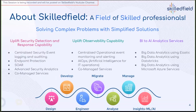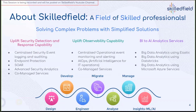As I start, I'll provide an introduction about Skillfield — a field full of skilled professionals. What we do is utilize big data technologies to solve complex problems by making simplified solutions. One of the problems we resolve for customers is to uplift security detection, cyber, and response capability — utilizing big data technologies via centralized security event logging and auditing, endpoint protection, security automation, advanced security analytics, or co-managed services.